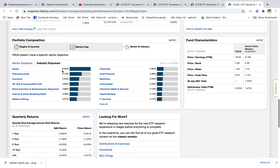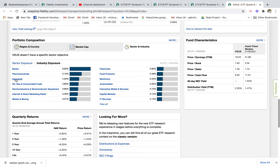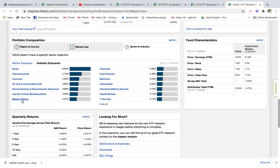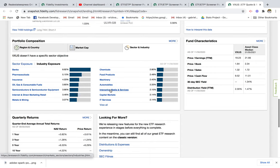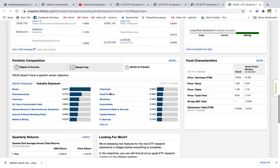If we look at the sector and industry breakdown, we see that 8% of the stocks in this fund are banking stocks. You also have pharmaceutical, insurance, oil and gas, semiconductor and tech companies, internet and indirect marketing retail, metals and mining, and then a whole bunch of other sectors and industries.